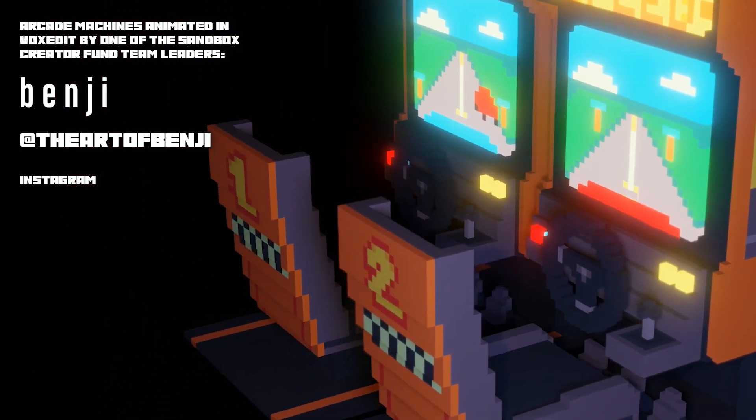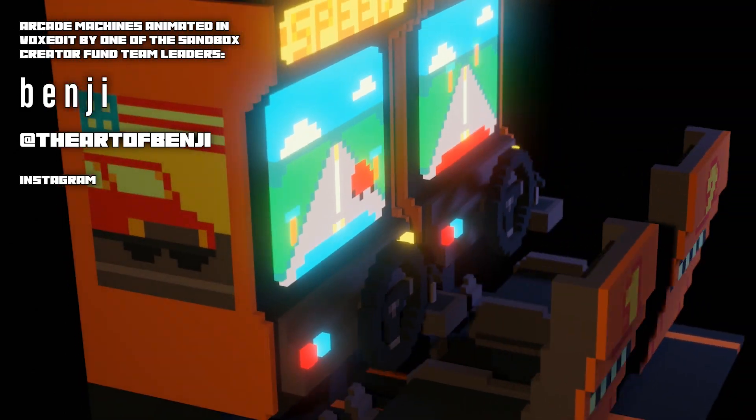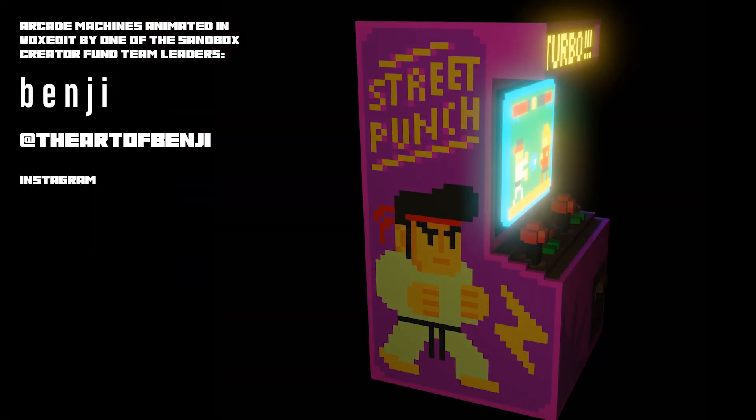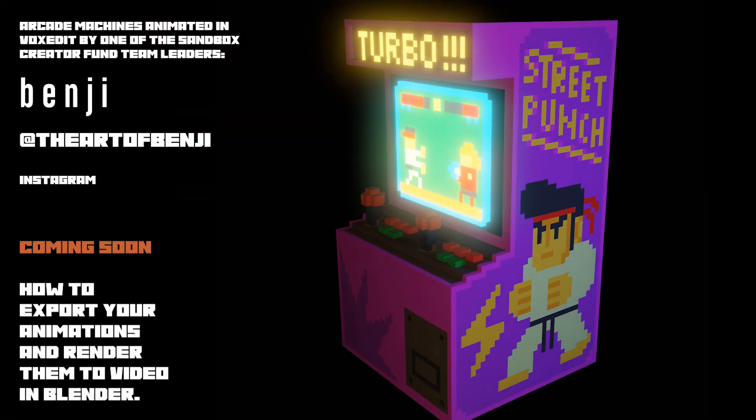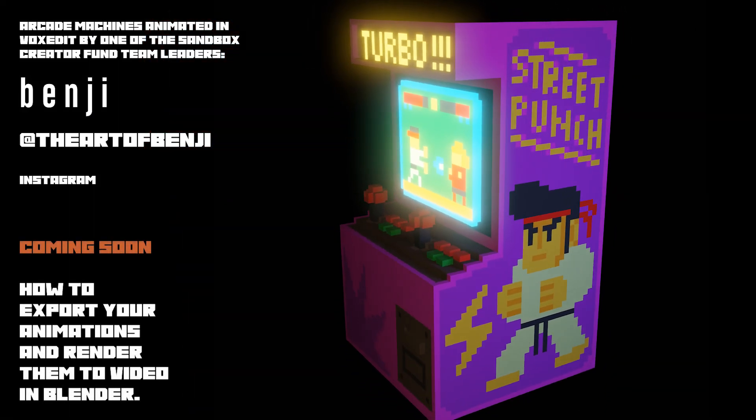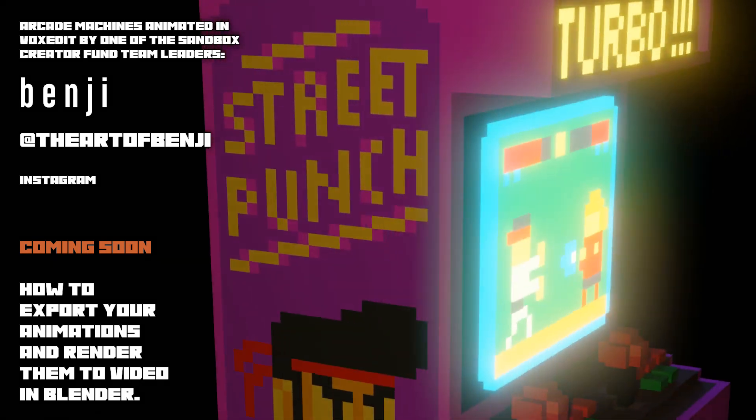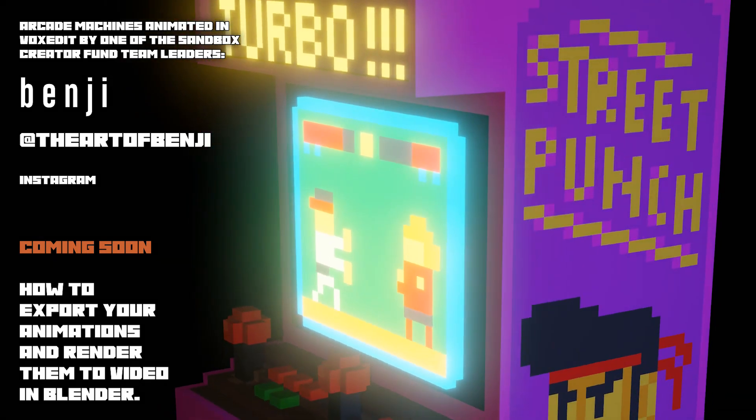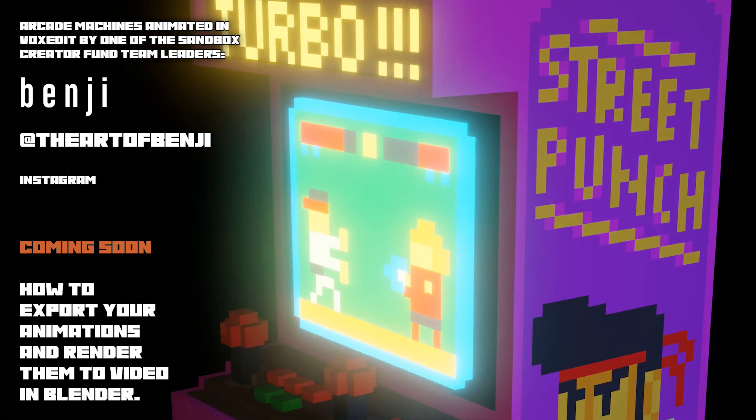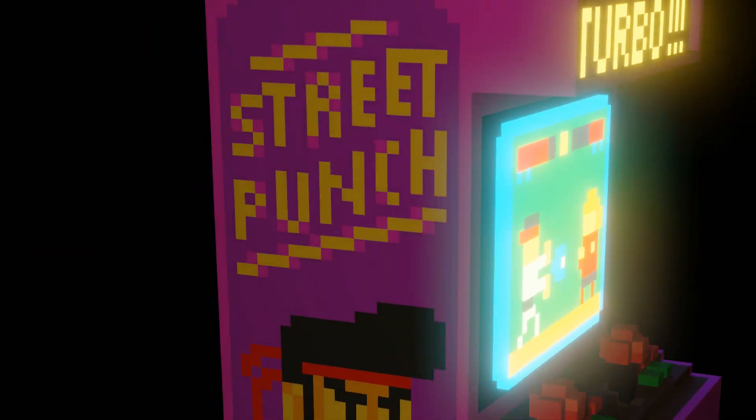If you're struggling with the animator, or just looking for tips and feedback, check out the official Sandbox Discord server linked in the description for our active artist community. Don't forget to like this video if it helped you get started, and subscribe for more voxel art tutorials and news.